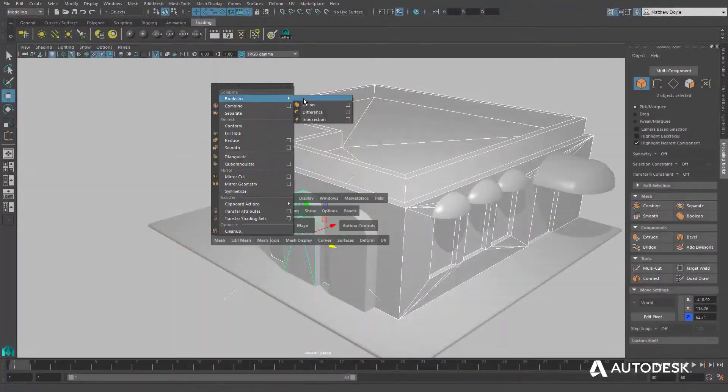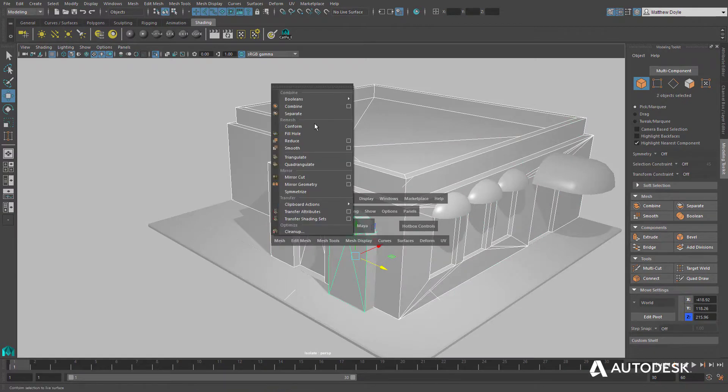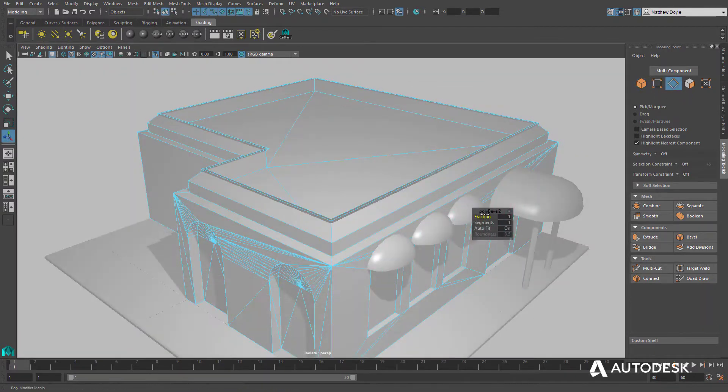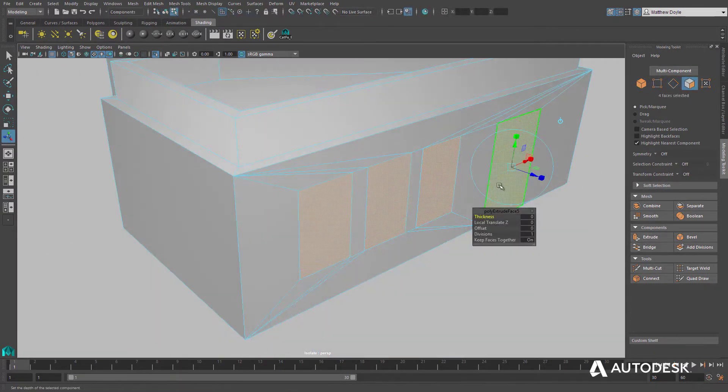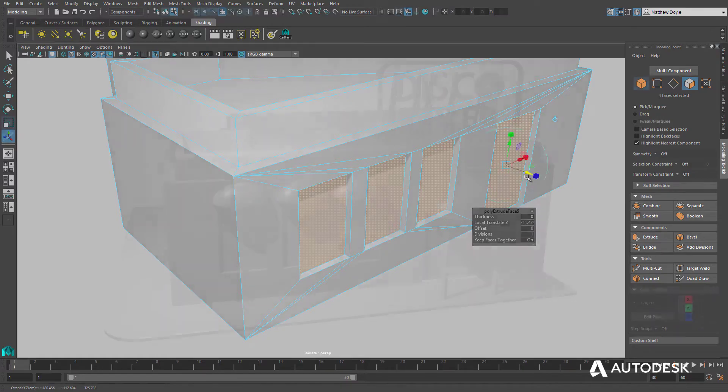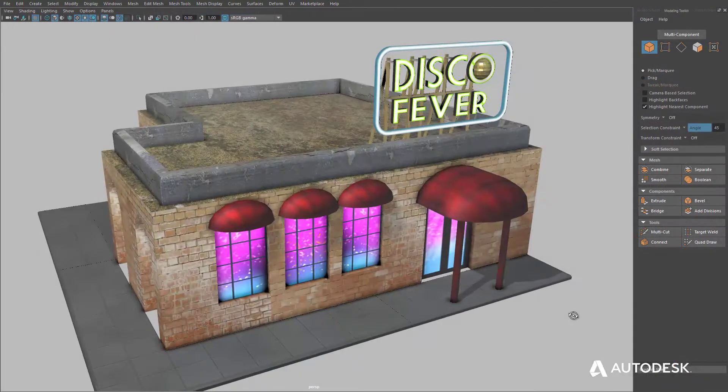Maya LT comes with all the modeling tools artists expect, including booleans, bevels, bridging, and extrusion tools, all of which have been finely tuned to work with great accuracy.